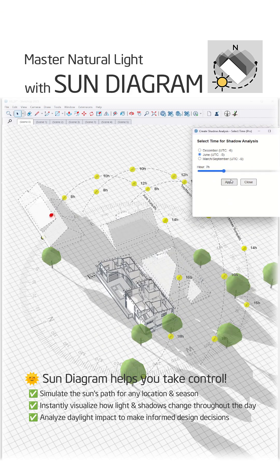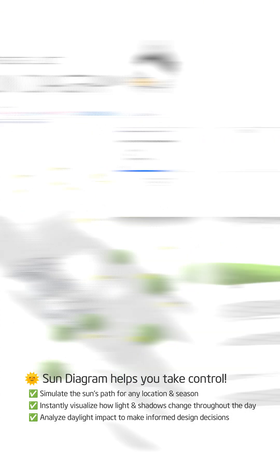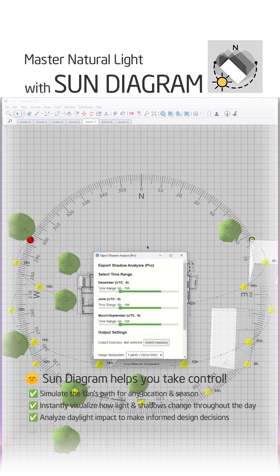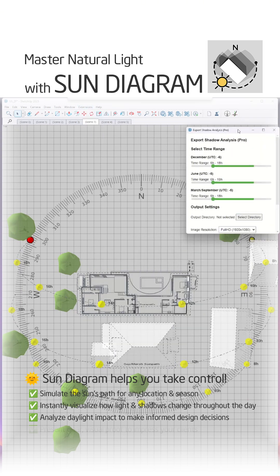Analyze daylight impact to make informed design decisions. Present clear, visual proof to impress your clients.